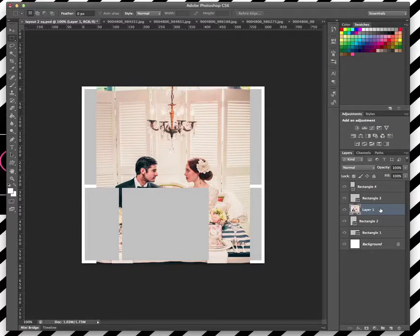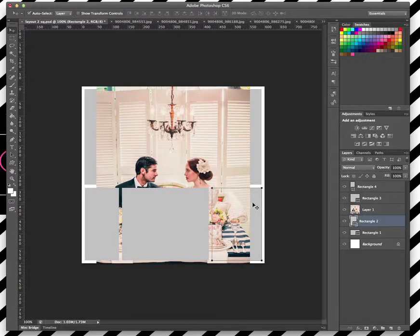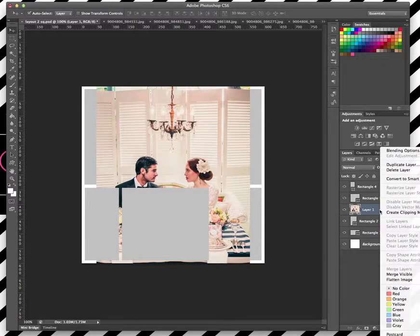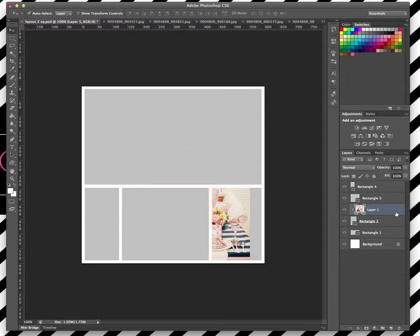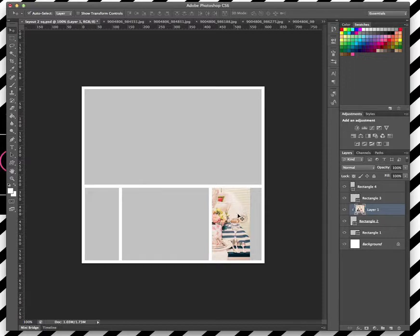What I actually want to do with this one is have this set so it's here on this bottom rectangle. So I've layered this picture over the top, and now I just want to click create clipping mask. As you can see, it's actually taken away most of my picture, but it's actually left that photo under that rectangle.